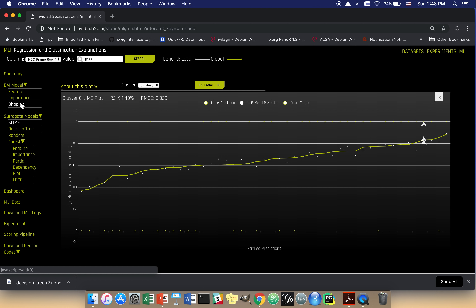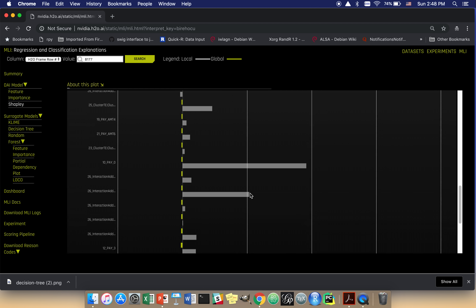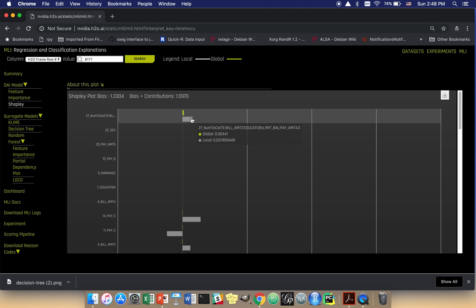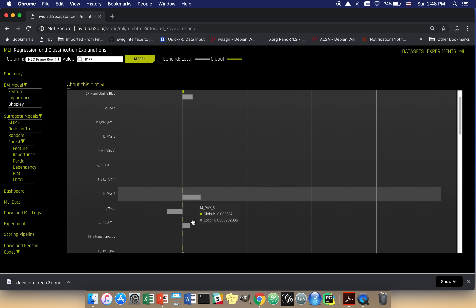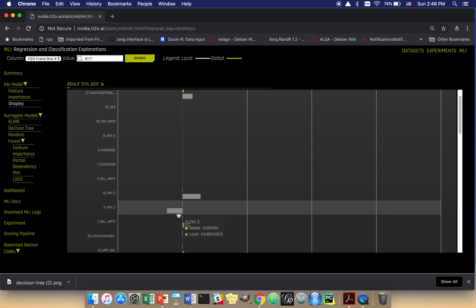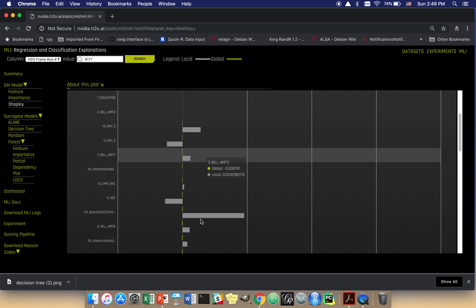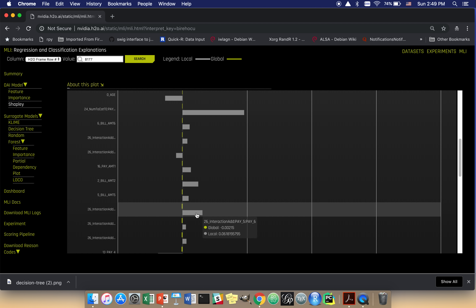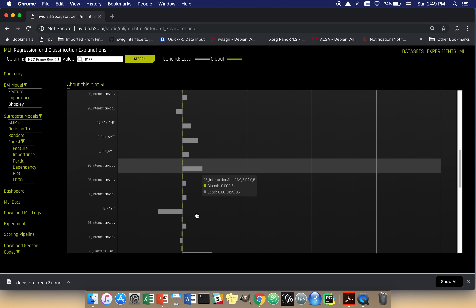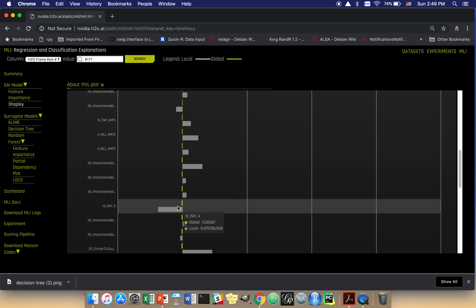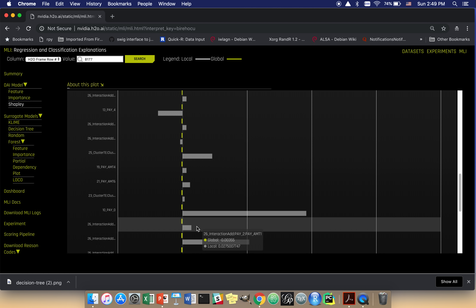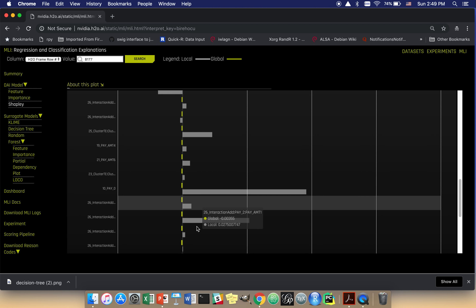I'm going to move away from LIME and come back to it in just a minute. I want to go back to Shapley. What we see here in gray are the local Shapley values. This tells us the exact numeric contribution of each variable to the prediction for this one high probability of default person. It takes a second for the impact of this to set in, but it's hugely impactful.